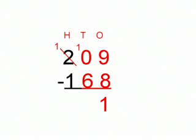We take 1 from there. The 1 is a 10. So we put that on the 0, and we are left with 1 in the hundreds column, and our sum is 10 minus 6.